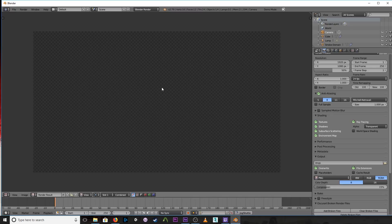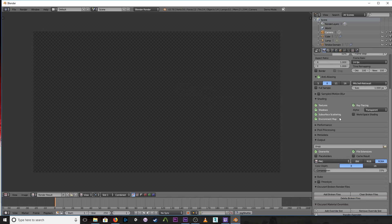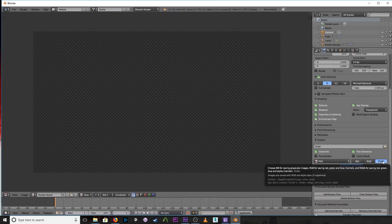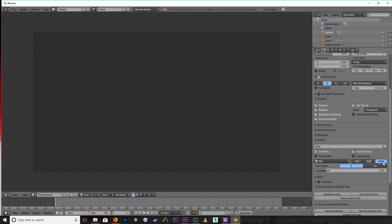And when you go ahead to render, I would go ahead and render as PNG with the RGBA alpha selected. Alright? And you render the sequence of images to the folder that you want it to.